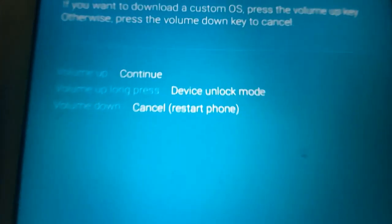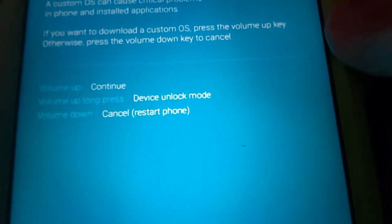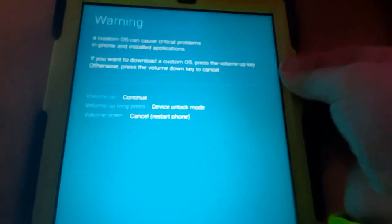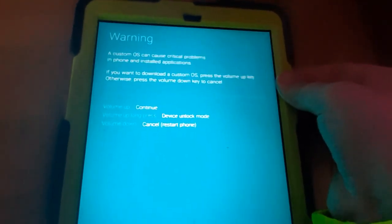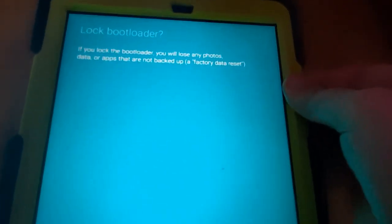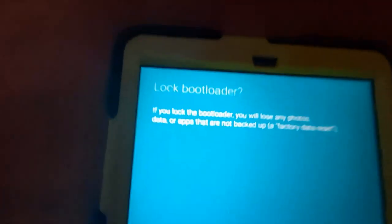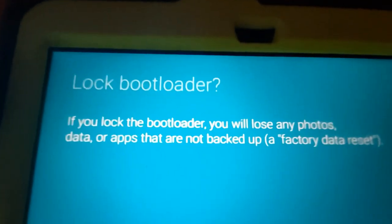Now, we want the volume up long press, as you can see. I already did this. So for me, it says lock bootloader.